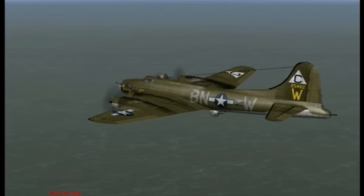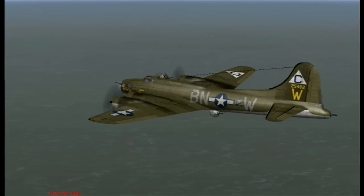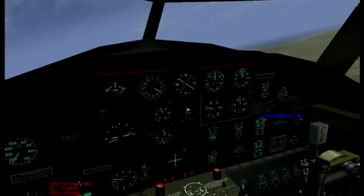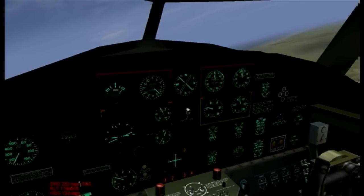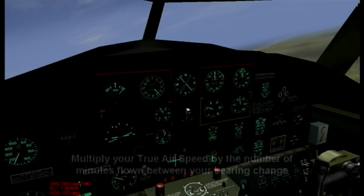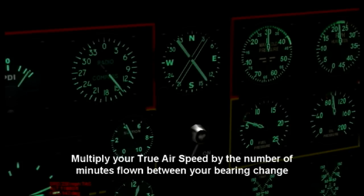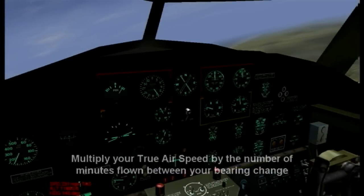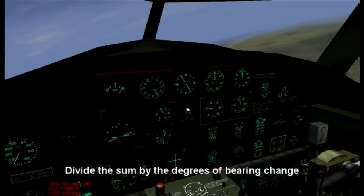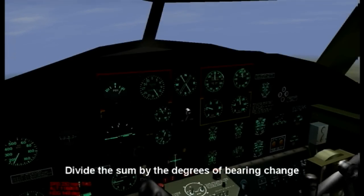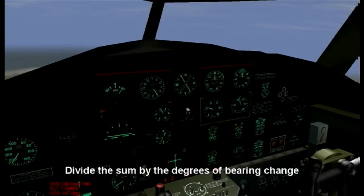So here we are flying along, and we're horribly lost and want to find our position. There is a formula that you use to determine your position, that being your true airspeed — in this case it's miles an hour. You take your true airspeed times the number of minutes flown between your bearing change. That sum is divided by the degrees of bearing change, and that will give you your position.